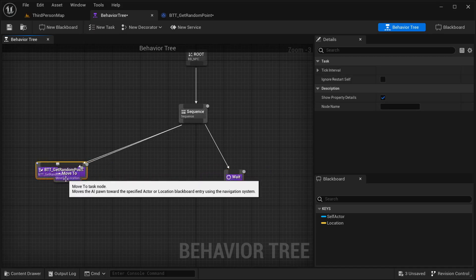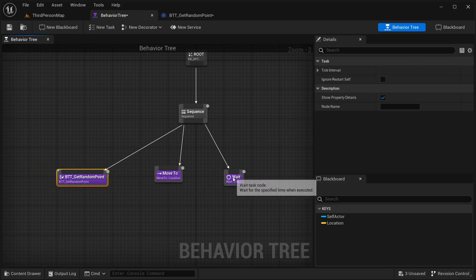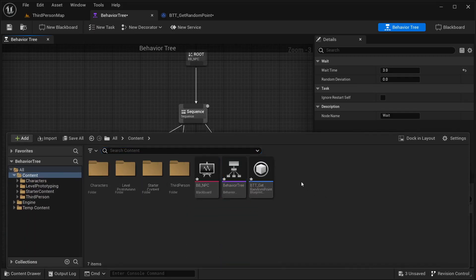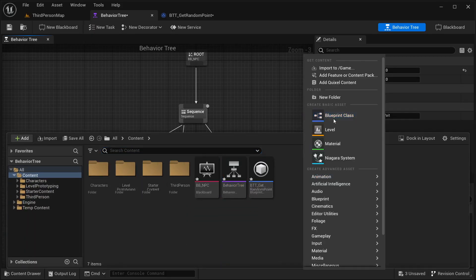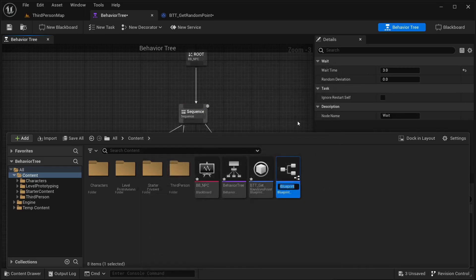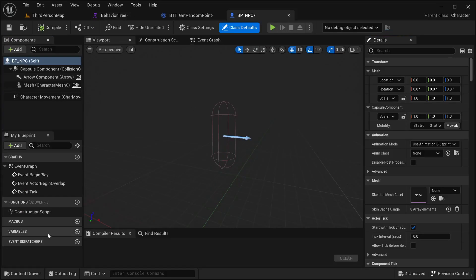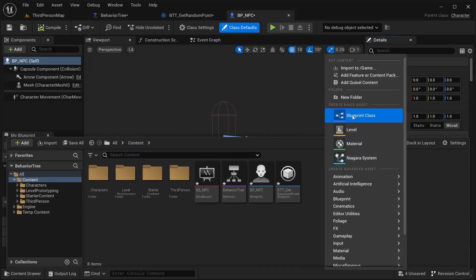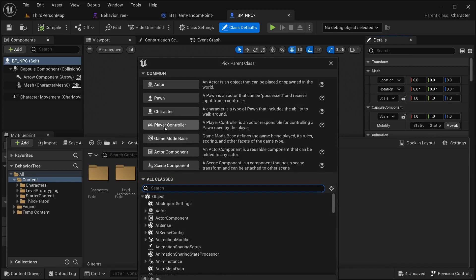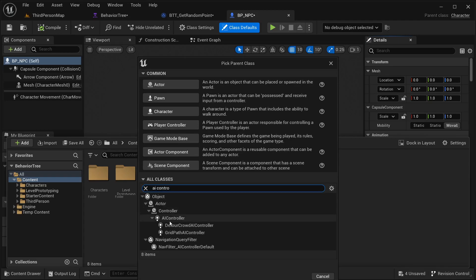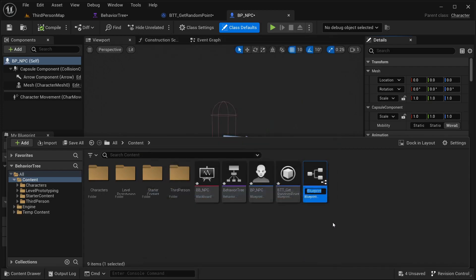For this demonstration, I'm going to be creating an NPC character. Just right-click, Blueprint Class, and I'm going to be selecting a character — this is going to be BP_NPC. Open this up. I also need to create another Blueprint Class. This is going to be a controller — not a player controller. Instead, here in our classes, I'm going to search for AI Controller, select this one, and then create. This is going to be our Controller NPC.